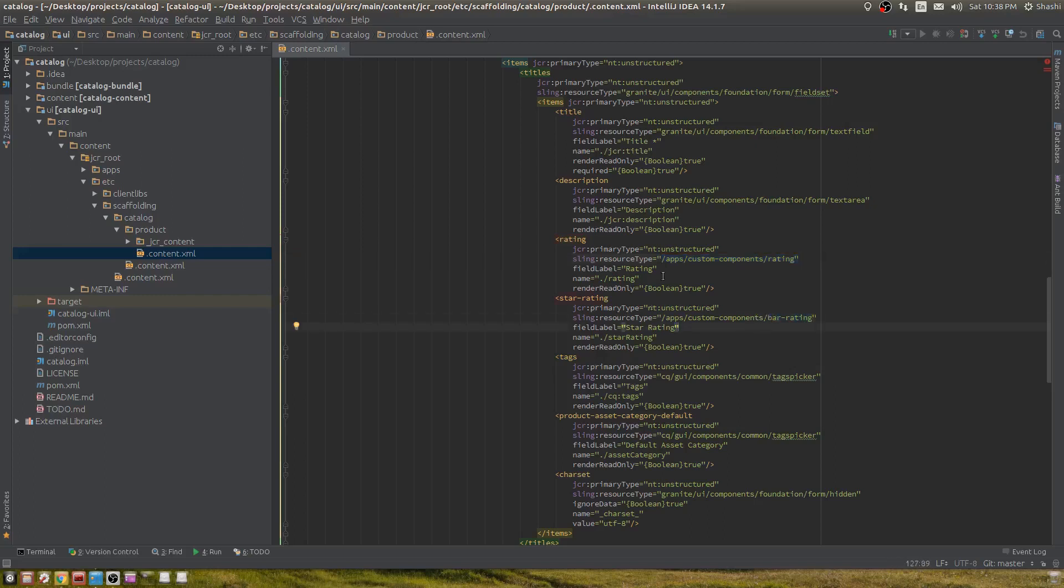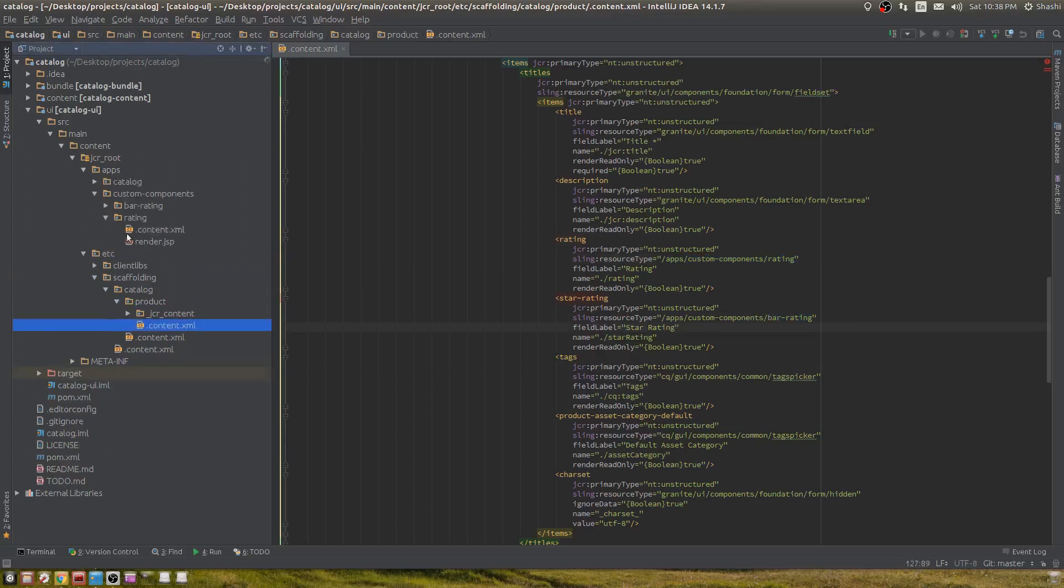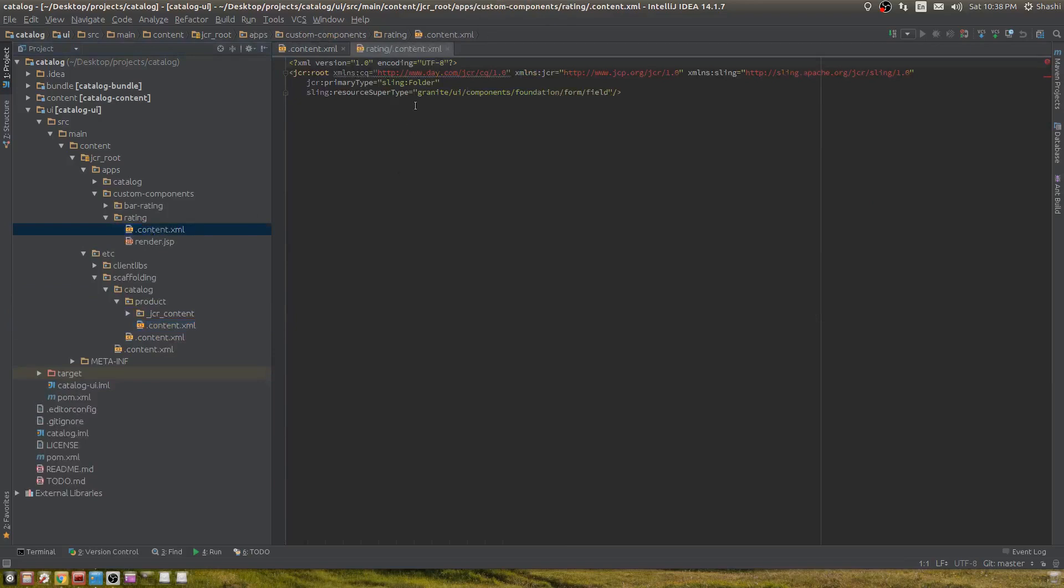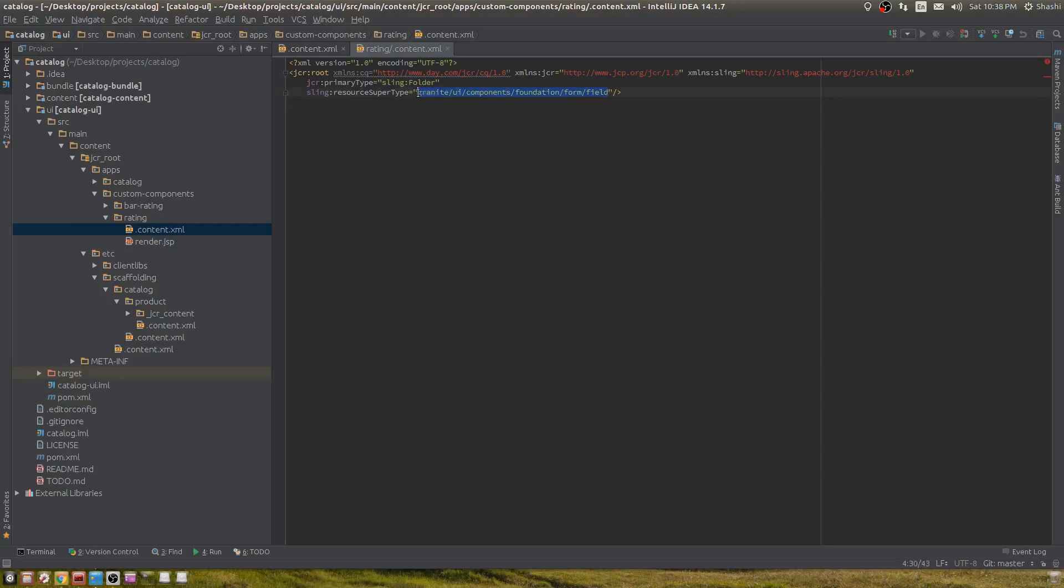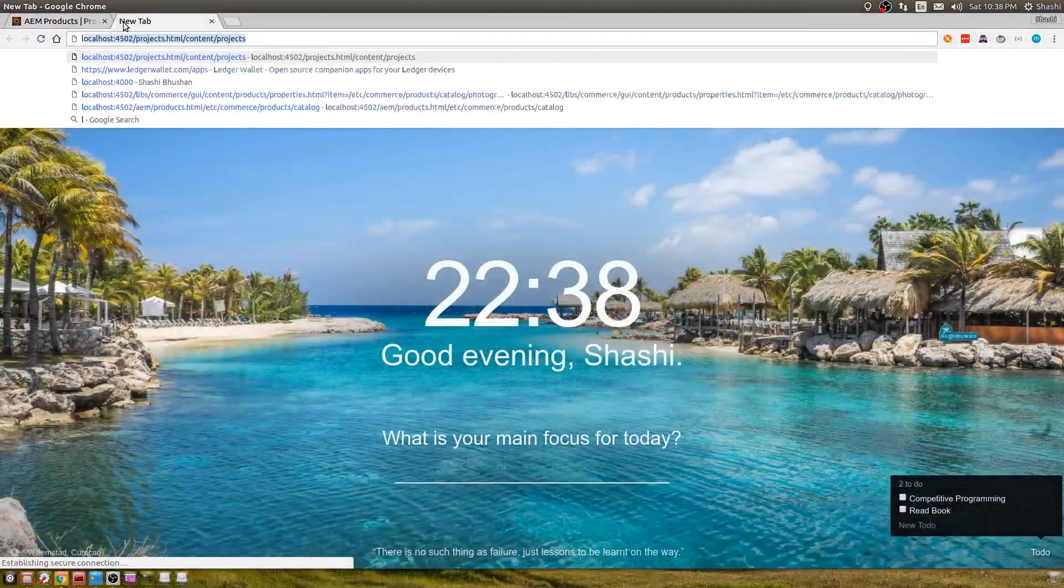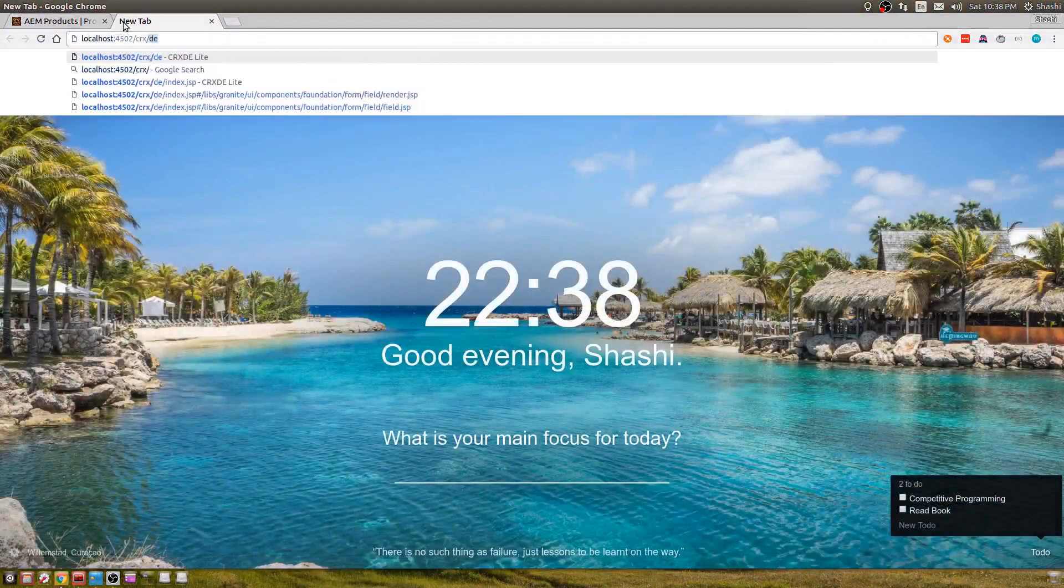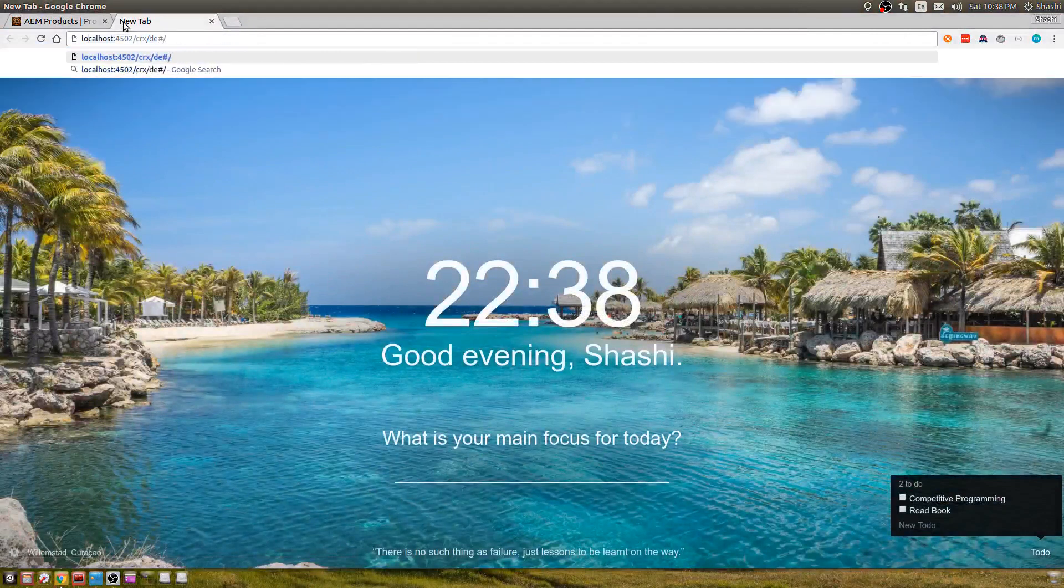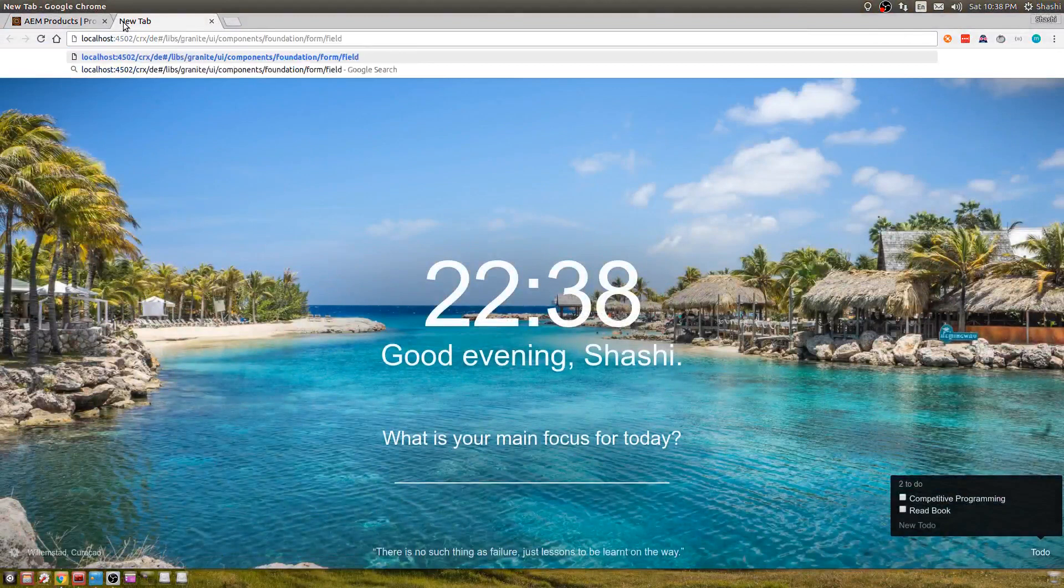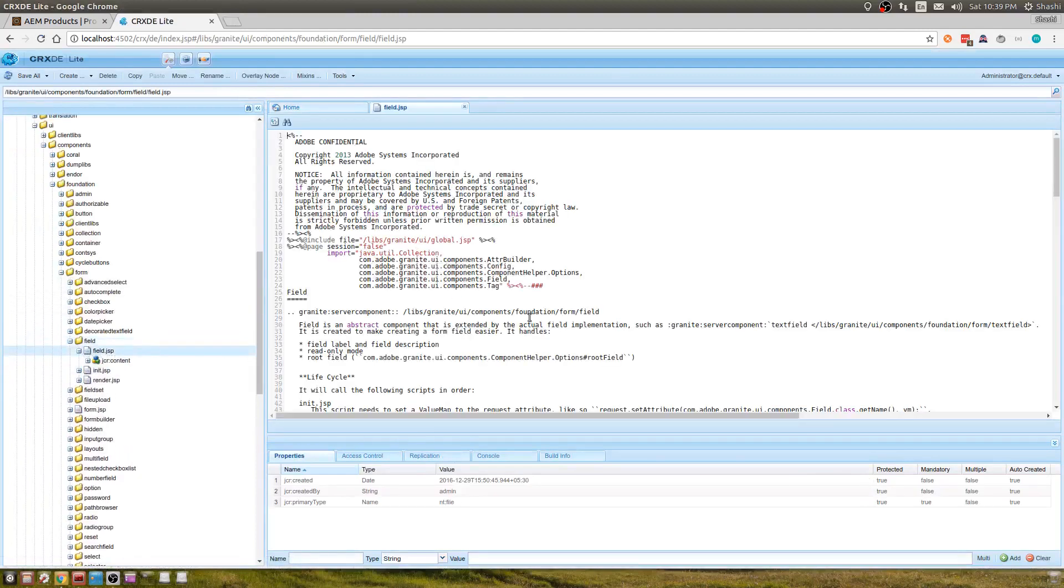The first and most important thing while creating a touch UI widget is to give resource super type as field. This is an abstract widget. It doesn't have any functionality, but it provides the basis for you to create your own UI widgets. Let's go to CRX and see what's there. It has field.jsp, and the field description says it's an abstract UI widget.